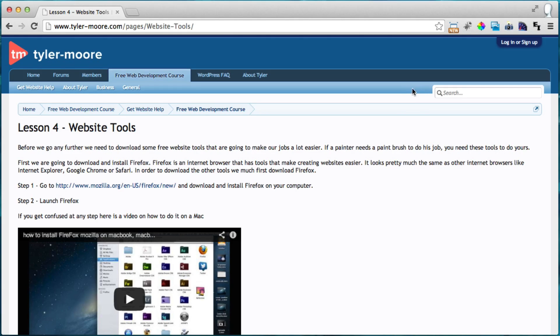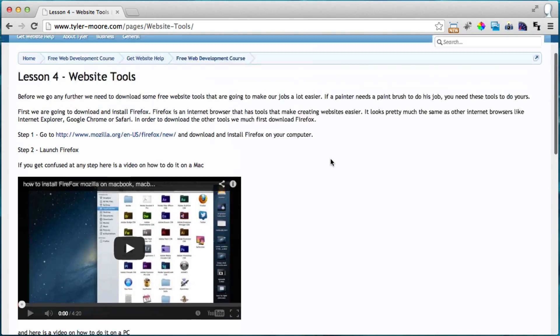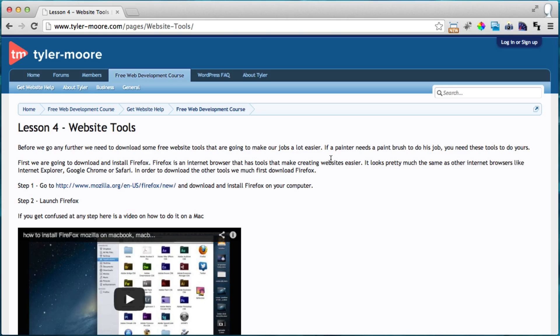So in this video I'm going to go over and explain what each tool does and then in later videos I'm going to get more in detail. But you have to download these in order to get on to the next lessons.